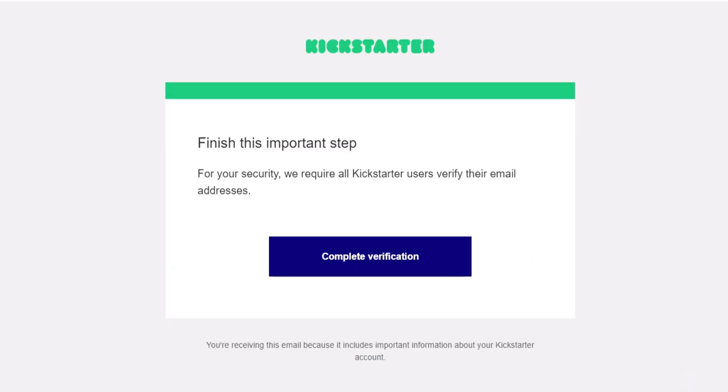So scoot on over to your inbox and in that email click the blue button that says complete verification.